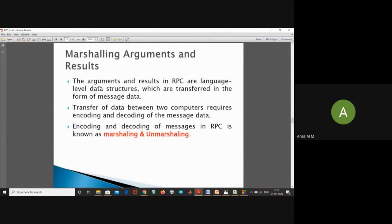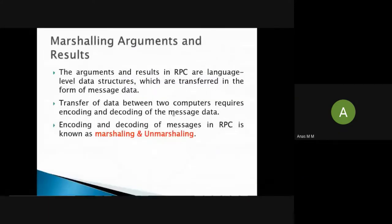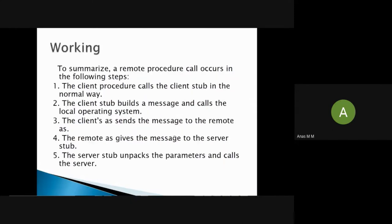Now, what is marshaling? The arguments and results in RPC are language-general data structures which are transferred in the form of messages. Data transfer between two computers requires encoding and decoding of the message data. Encoding and decoding of messages in RPC is known as marshaling and unmarshaling respectively — encoding is marshaling and decoding is unmarshaling.